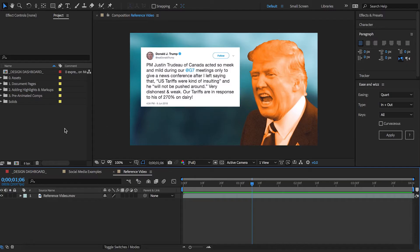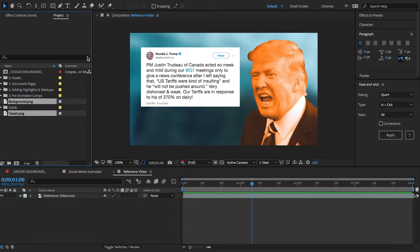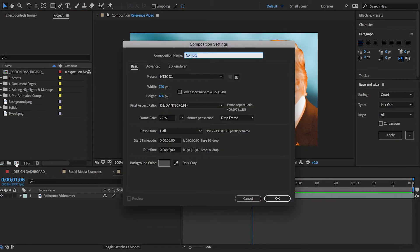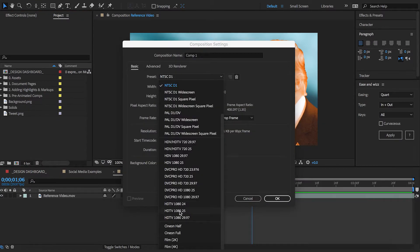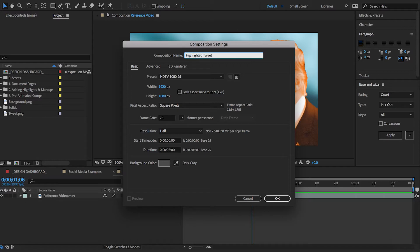Now I have the Document Highlighter template opened up and I'll bring both of the images into my project. I create a new comp, set it to 1920x1080 — 5 seconds should be enough — and we'll call it 'highlighted tweet' and press OK to create it.